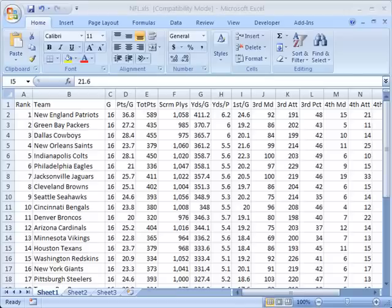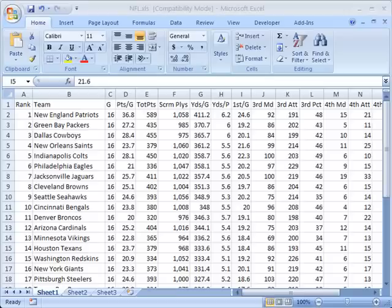What does it mean to freeze a pane? Well let me illustrate for you what this is designed to fix. I have in front of me this spreadsheet that we've been using for illustration that shows NFL data.